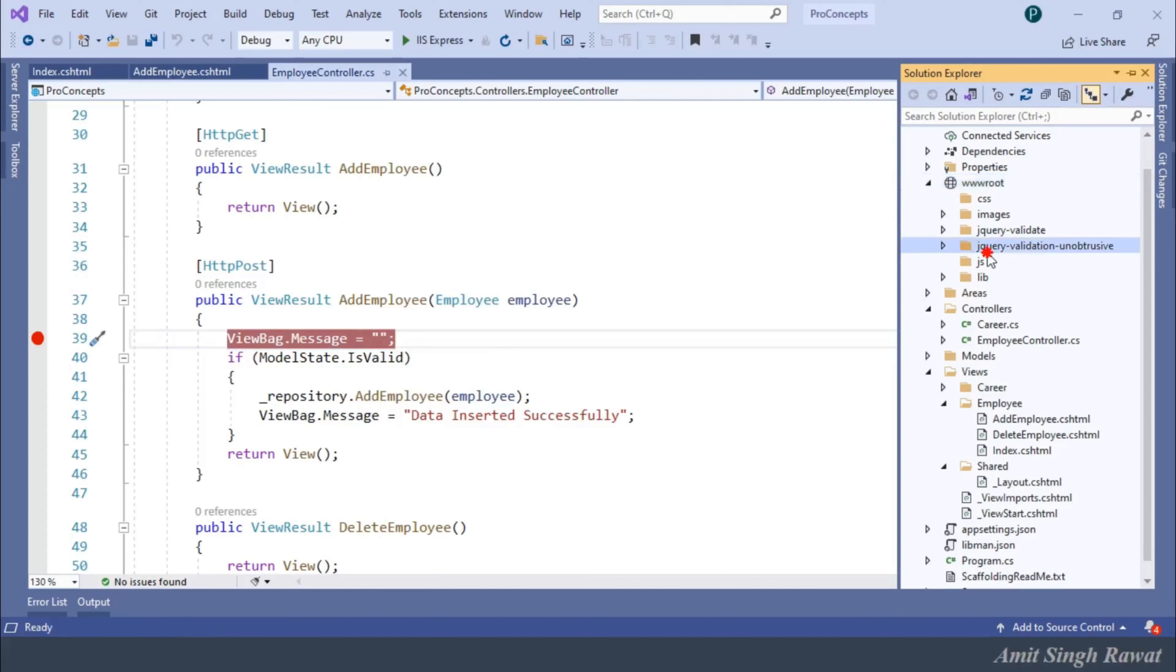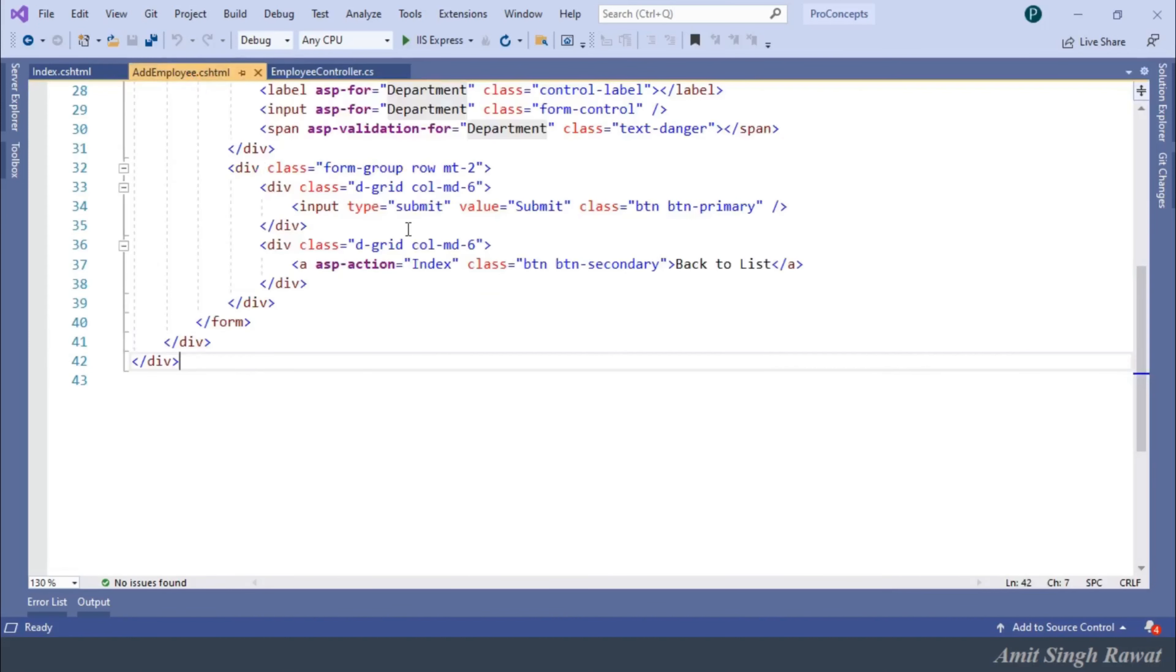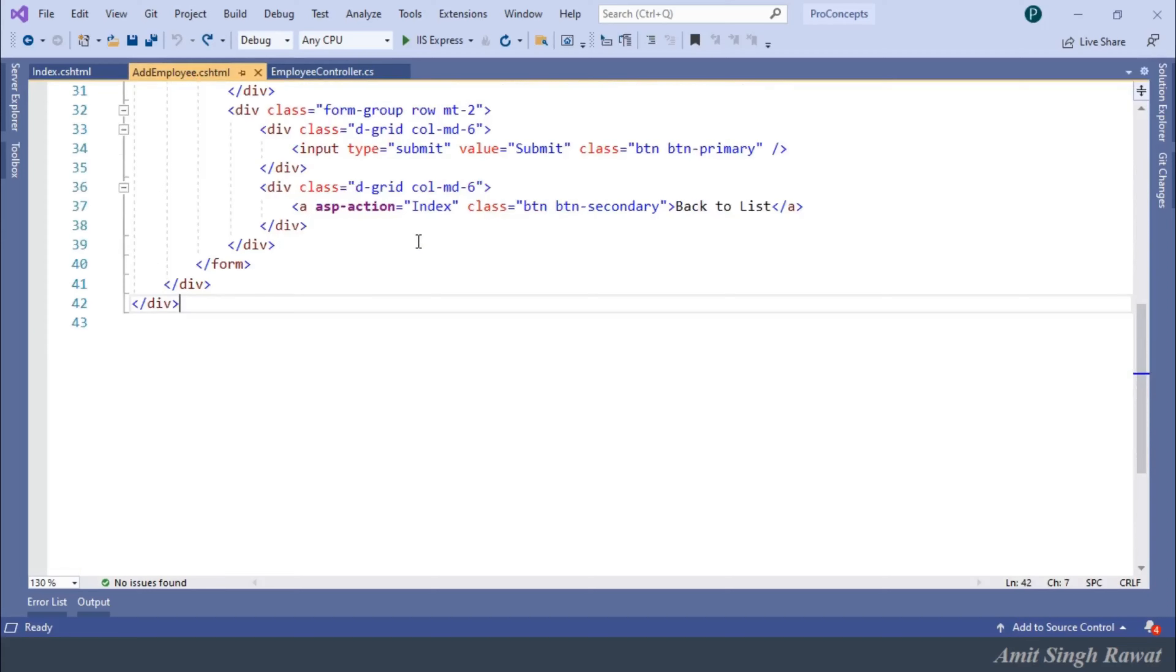In the solution explorer, you can see folder for jQuery-validation-unobtrusive has been created. Now, we need to use both the scripts in addEmployee page. Let's do that. Let's go to addEmployee.cshtml page.